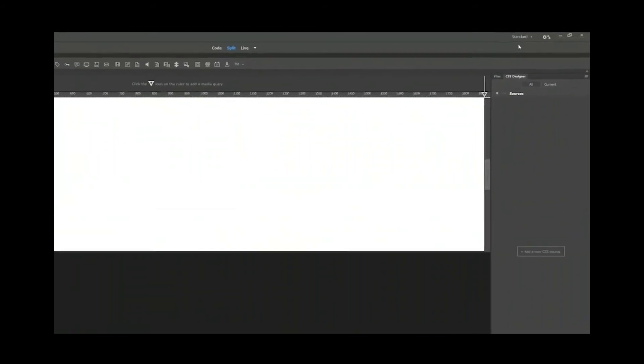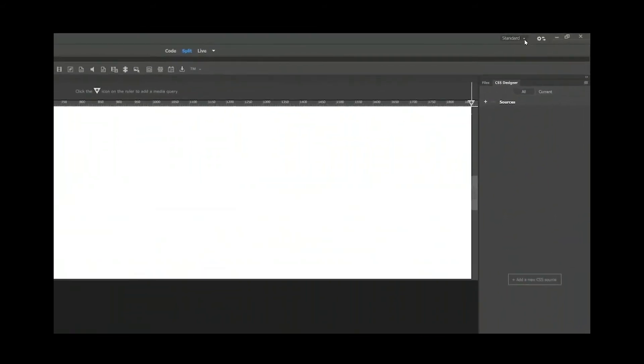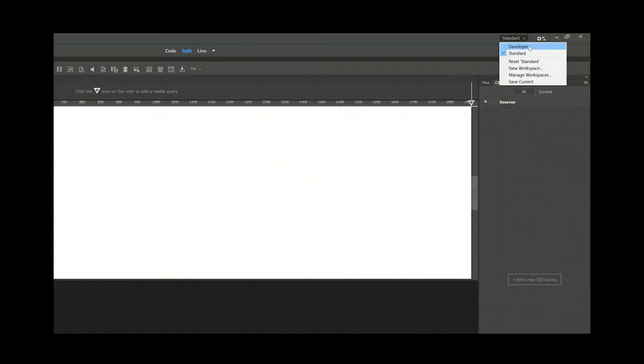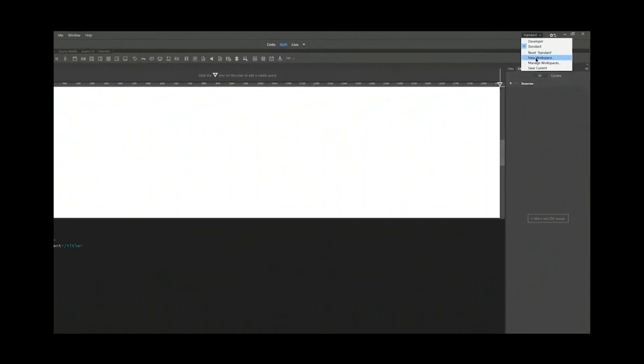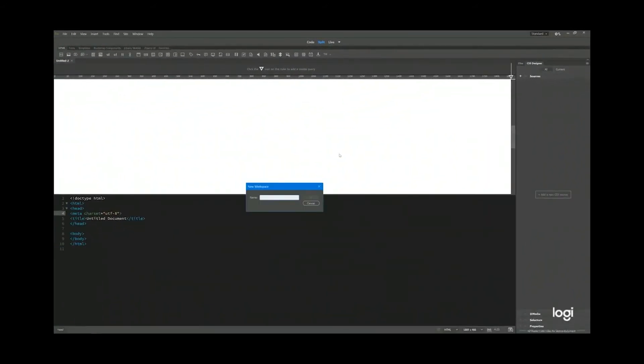Next, at the top, you see your workspace. We are now in standard. Of course, you can go to developer. And also you can save current. If I want to save current, I can just click save current. Or you want to give a new workspace, you can click new workspace. And then you can put in your name.